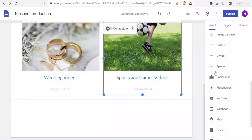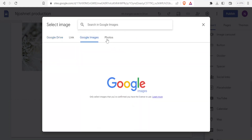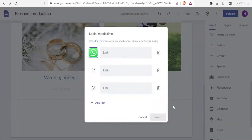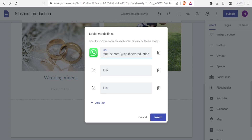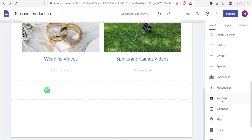Next, I can use social links. Clicking 'Social links' gives icons for common social sites. I can search and add the icons I want — for example, WhatsApp. I click on it, select the icon style, and click 'Insert'. Then I add my WhatsApp link. I can also add Facebook, YouTube, and others. I'll add a YouTube link and click 'Insert'. Now we have the WhatsApp icon on our landing page.